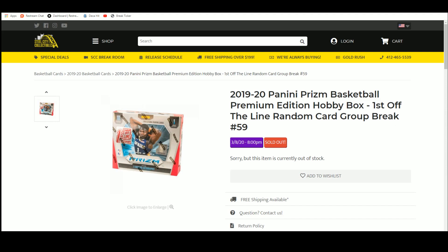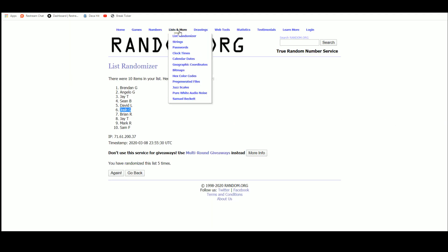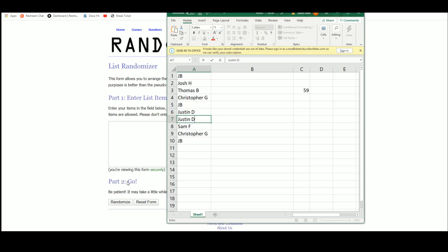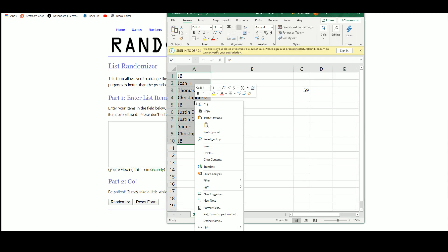1920 Prizm basketball first off the line random card group break number 59. Alright, five times on the names.